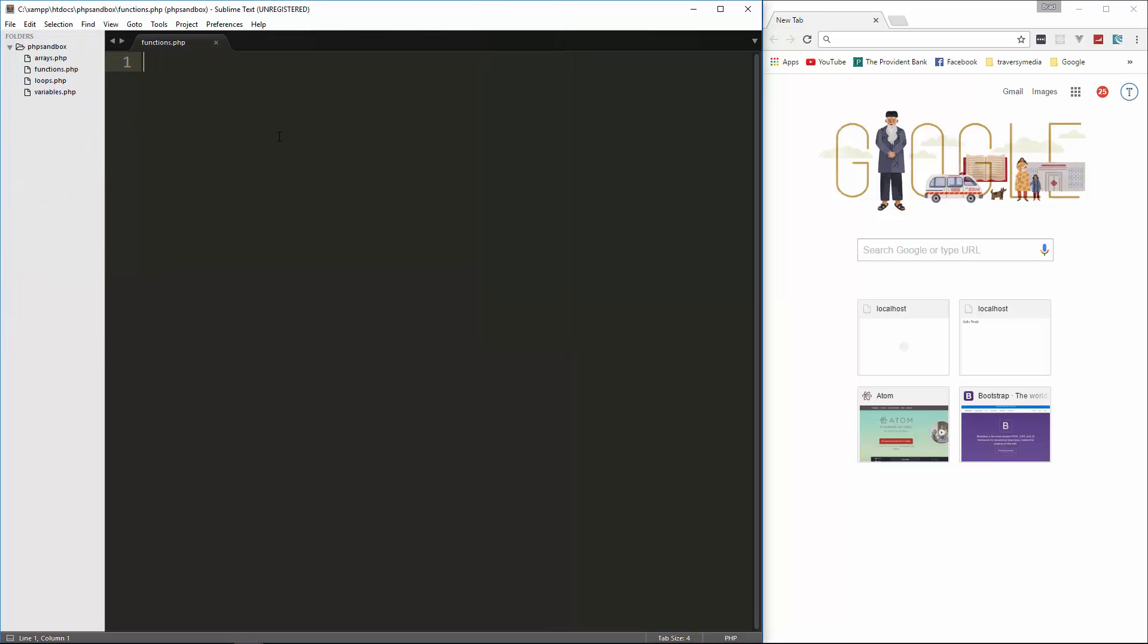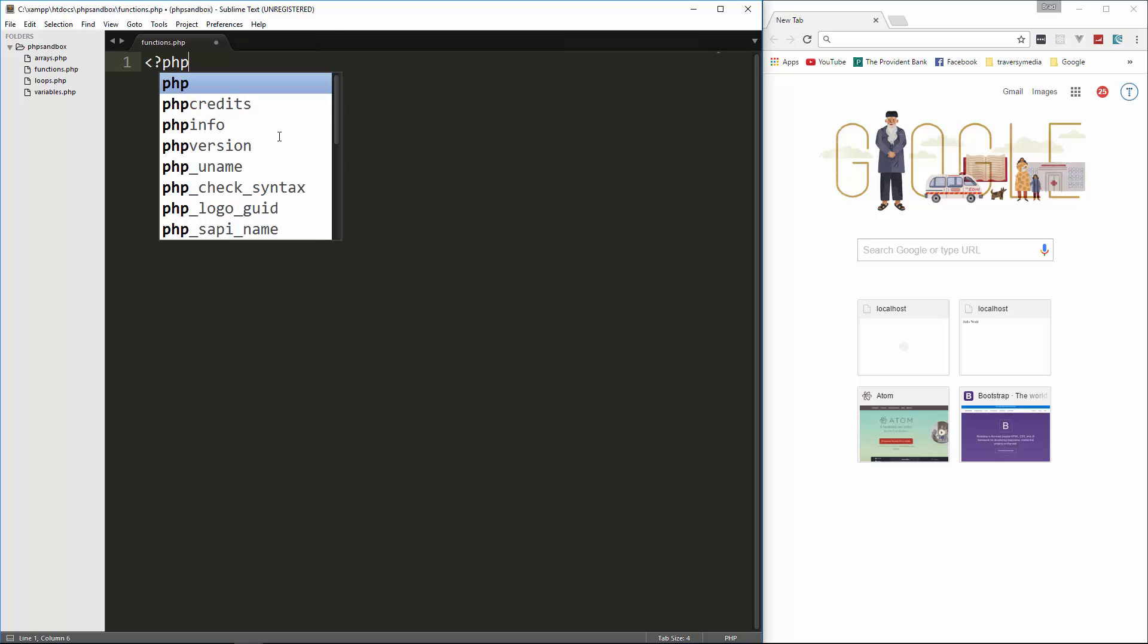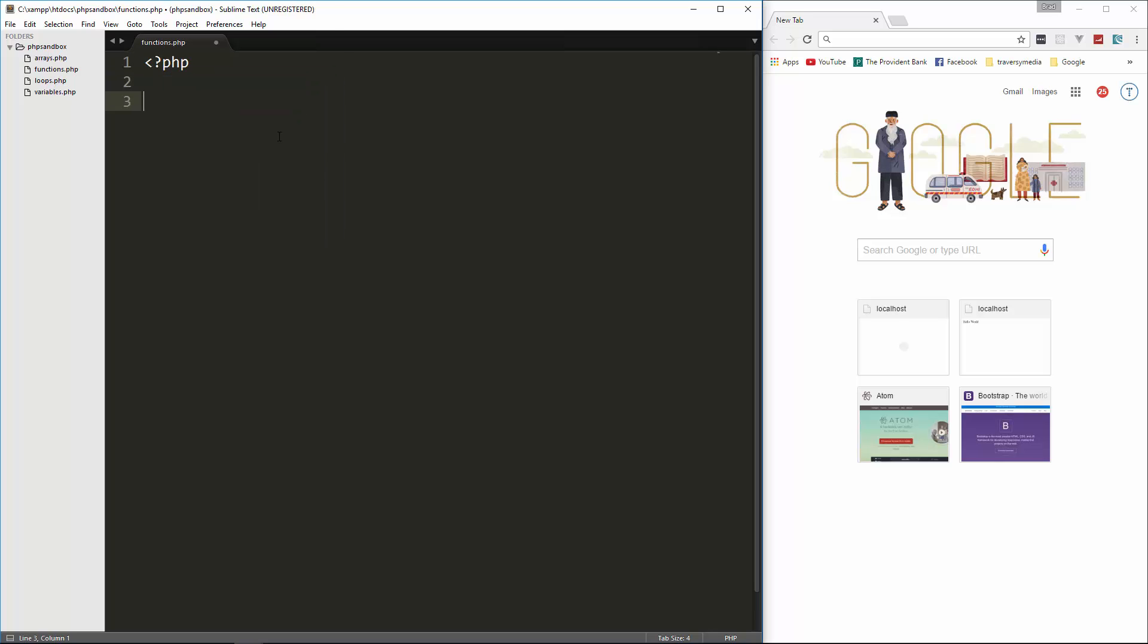Let's put in our tags here. And basically, a function is pretty much just a block of code, a block of code that can be repeatedly called. So we can define a function, put in whatever code we want, and then we can call that throughout our script.